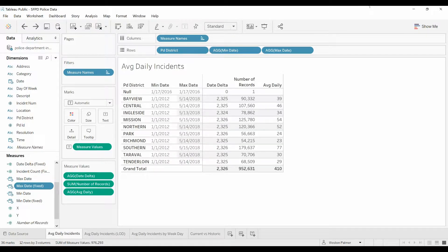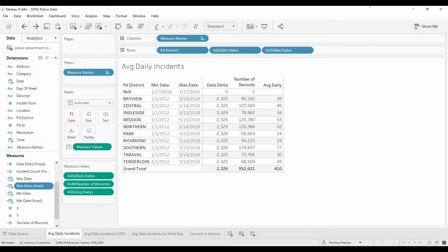Hey, welcome to another Tableau tutorial video. Today we're going to talk about something that's very powerful and can be a little bit intimidating, and that's the level of detail functions. In particular, we're going to be focused on FIXED today. Now for me this was pretty intimidating when I was learning it, so what I'm going to do is show a couple different scenarios to allow you to get a feel for how this function works and how you can apply it to your project.